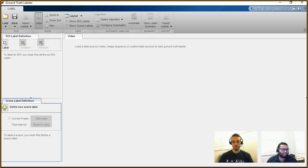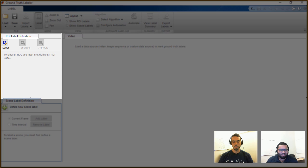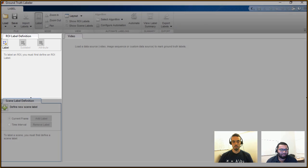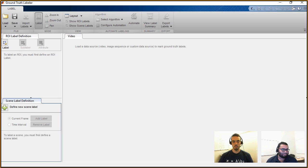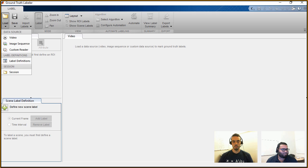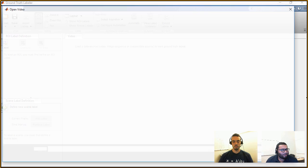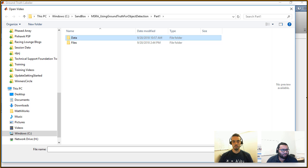Once you open the ground truth labeler app, on the left-hand side you have the label definitions — you need to give the computer program a label for what you're trying to identify. You can also add scene labels, for example whether the video frame is from a sunny or overcast day. To get started you load your data source: you can load in videos, image sequences, or a custom reader. We're going to choose the video option since we have a video clip.